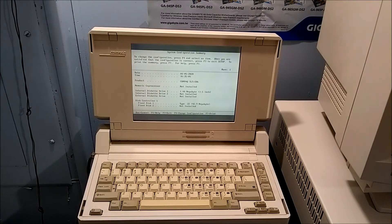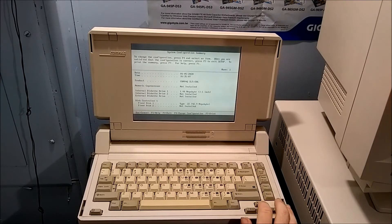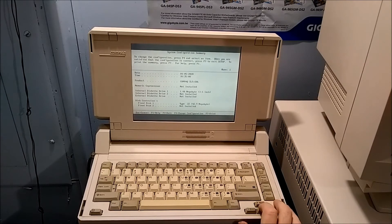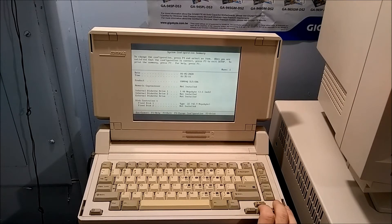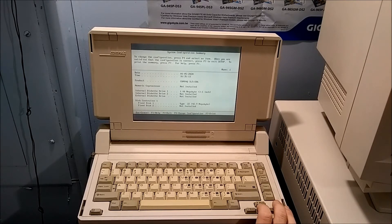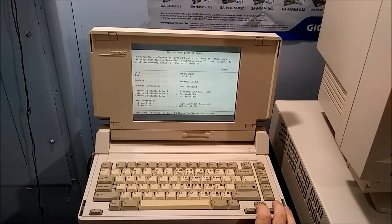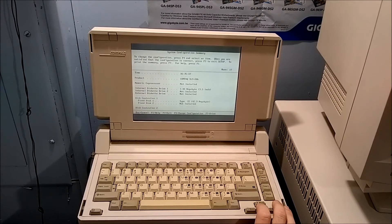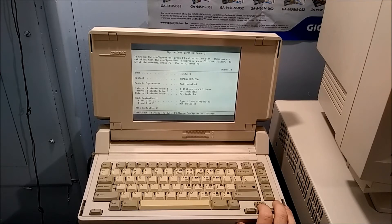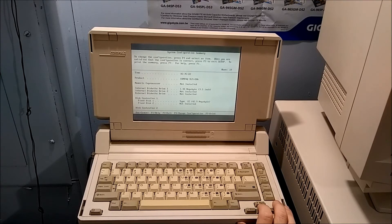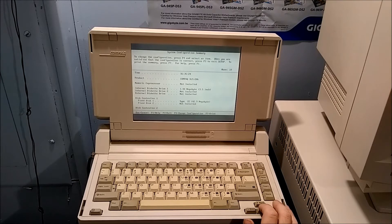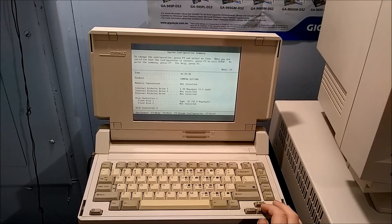And here we are. Press F4 and select an item. Okay. Interesting. It shows the fixed disk 1 is type 22, 42.9 megabyte. That is correct.